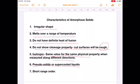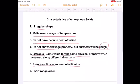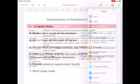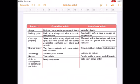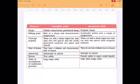The seventh characteristic property is that amorphous solids show short range order — we discussed this when we covered long range order in crystalline solids. Now we can look at the summary of the characteristic properties of crystalline solids and amorphous solids.